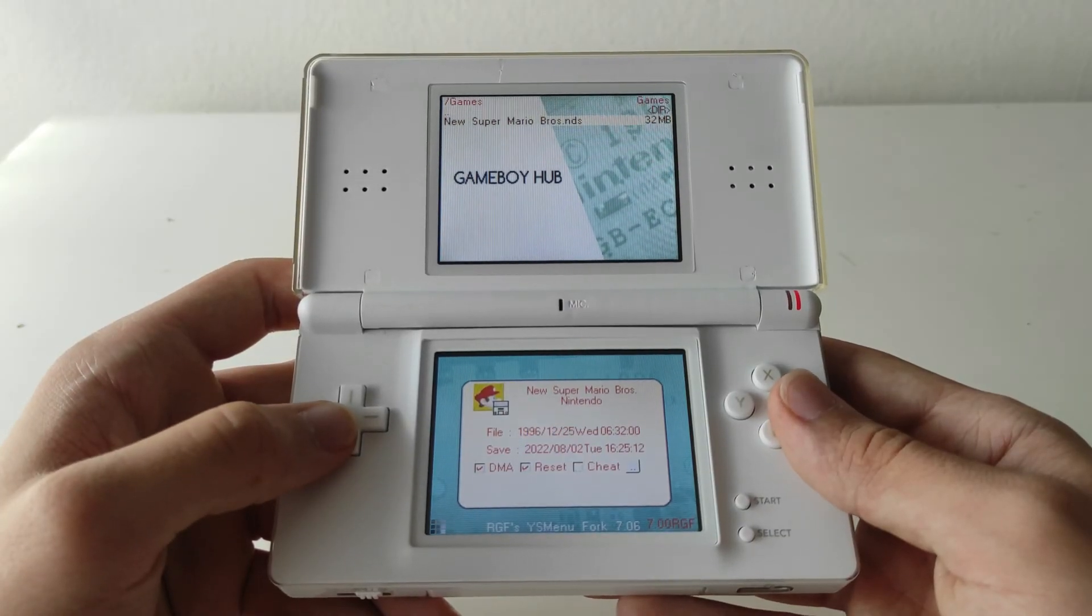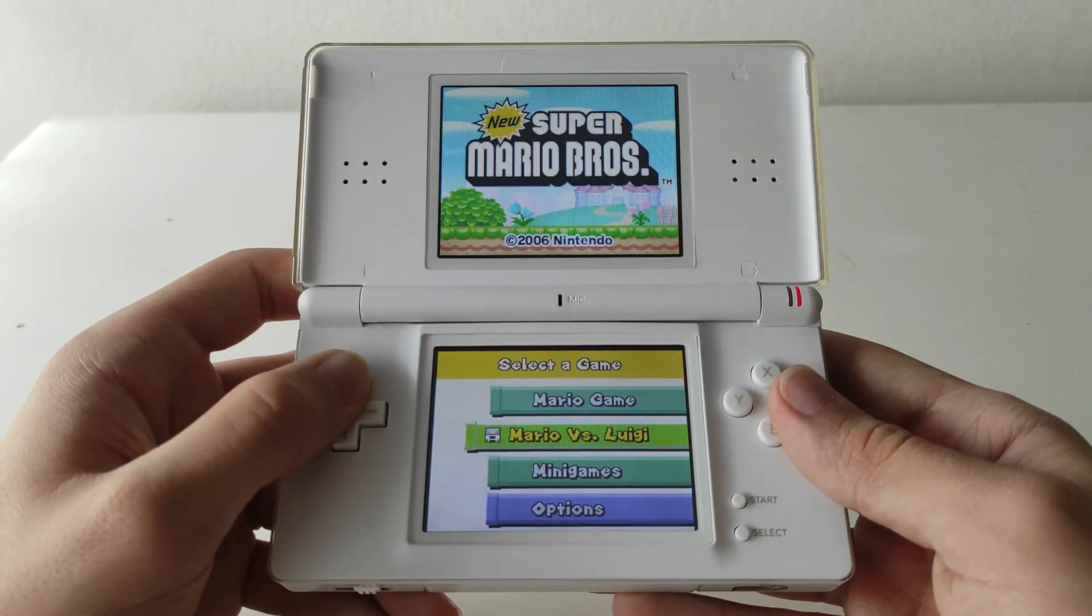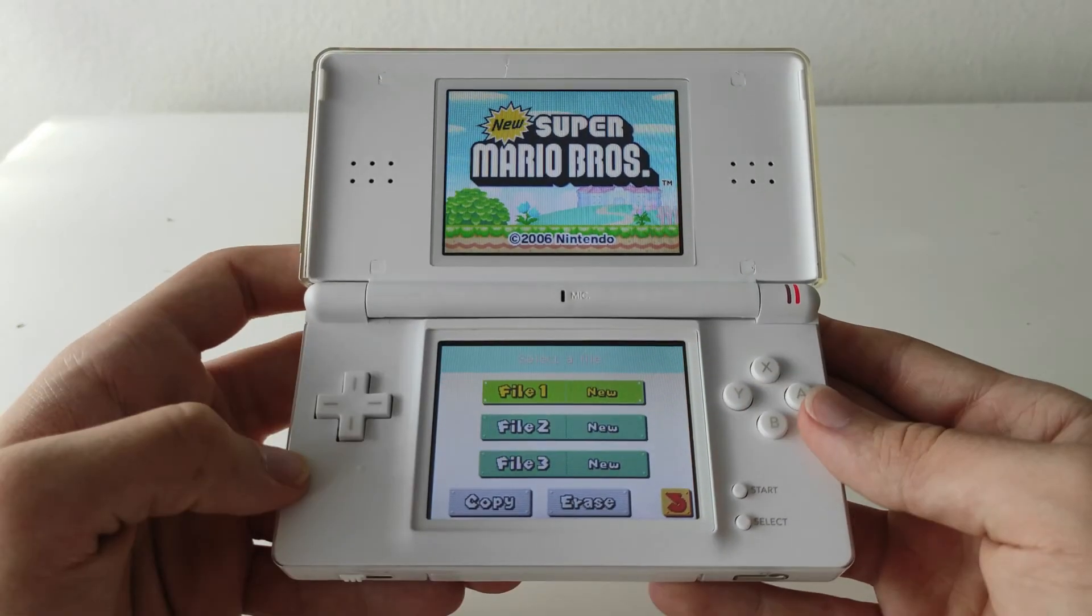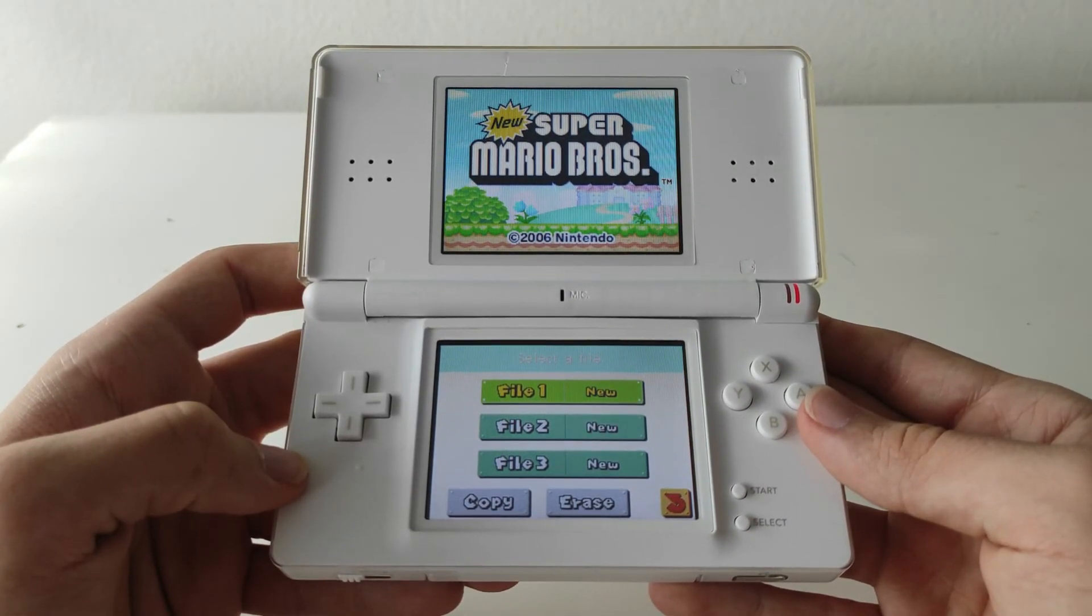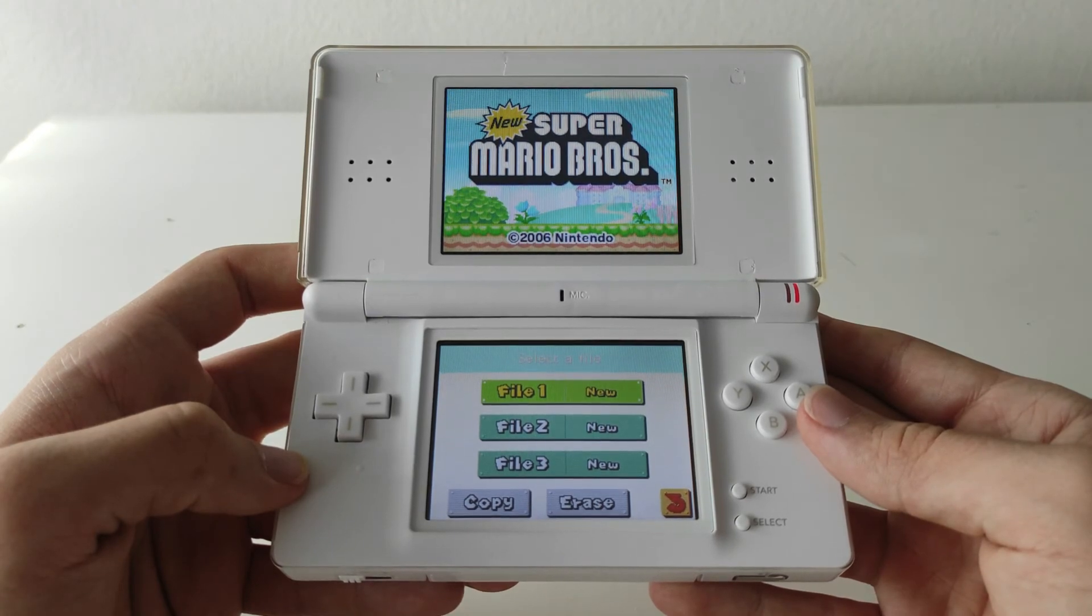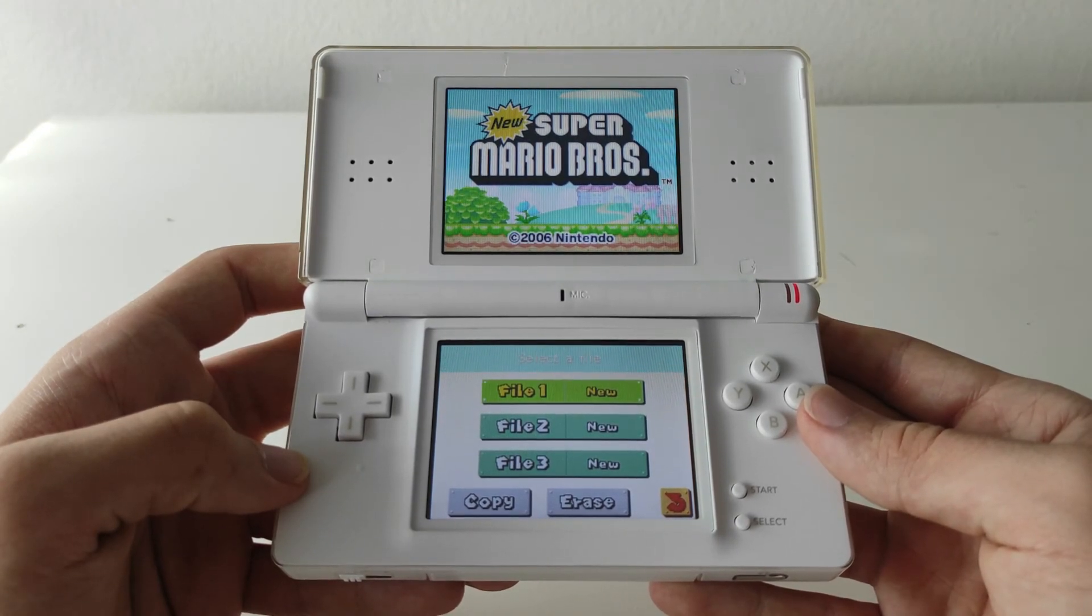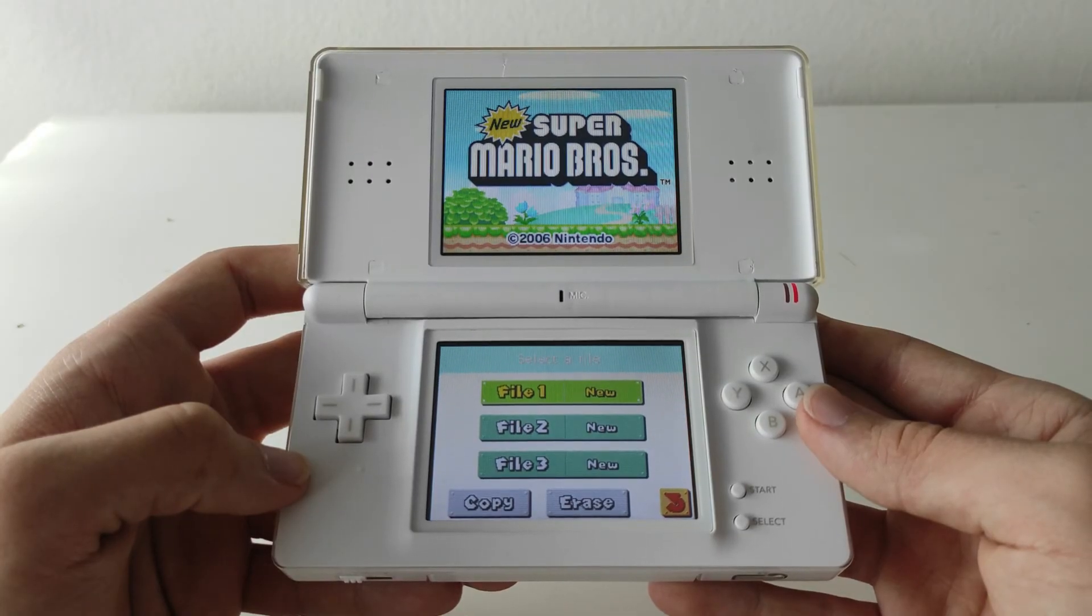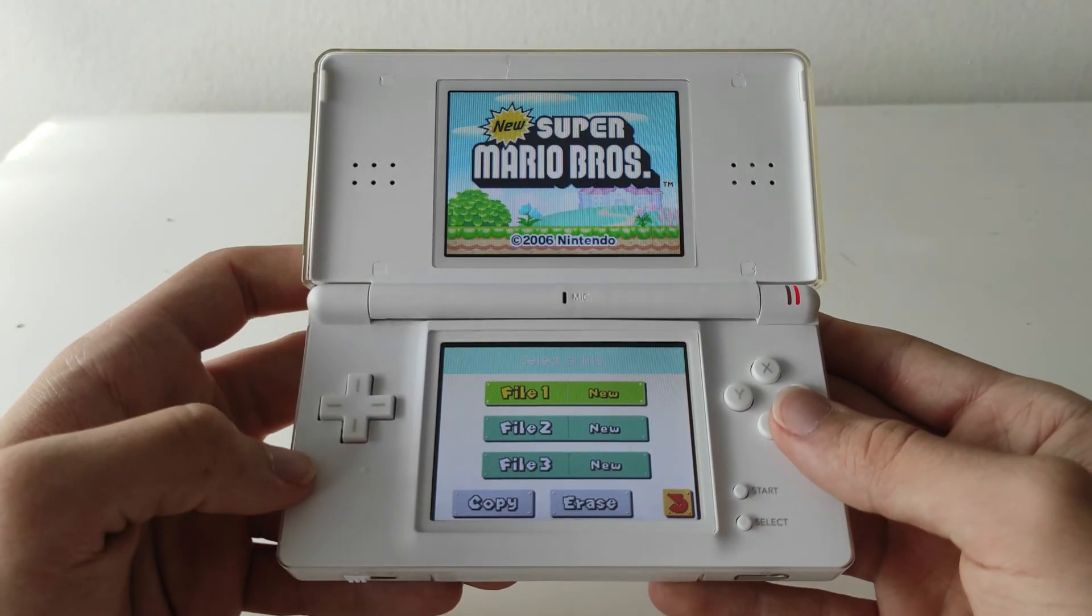I'll just show you that everything works in YS Menu, so I'll go into Games and try to launch Super Mario Bros. As you can see, the game plays absolutely fine. Thank you guys so much for watching this video. If you enjoyed it, be sure to leave a like and subscribe for more videos like this one. Also please check out my Twitter and Instagram and I will see you guys in the next video.